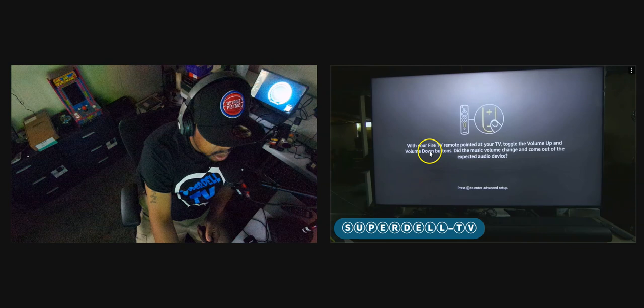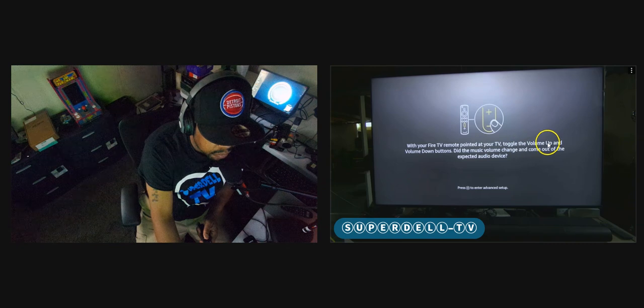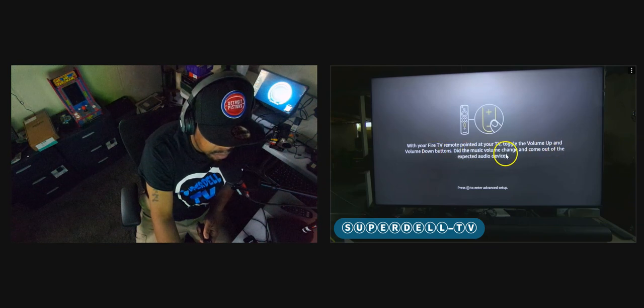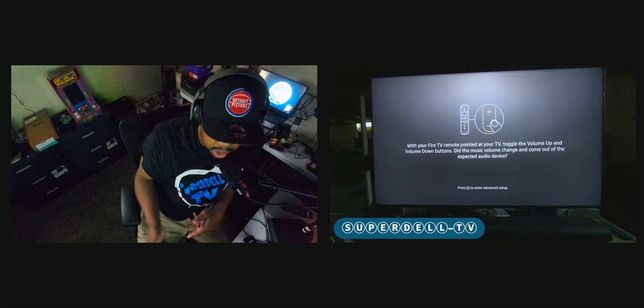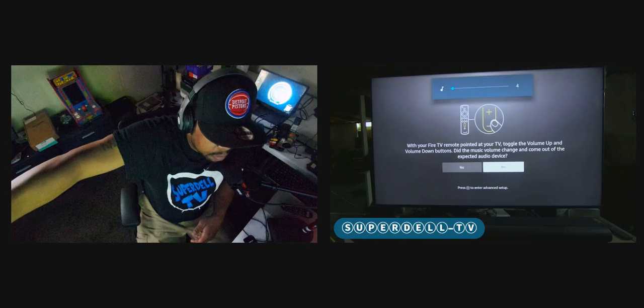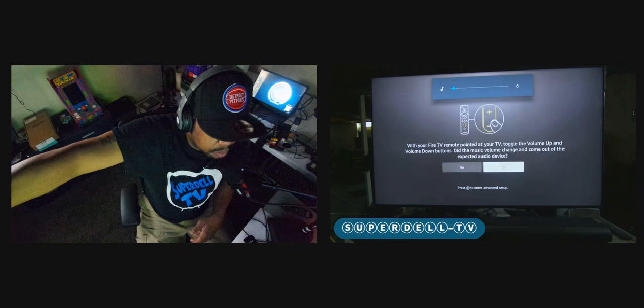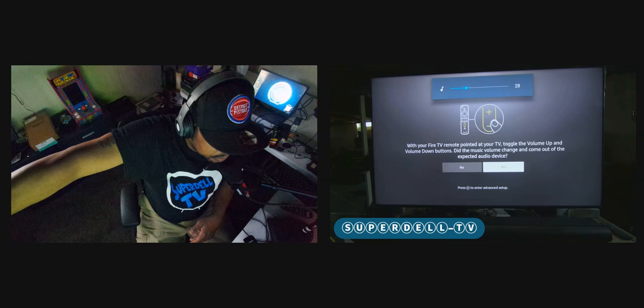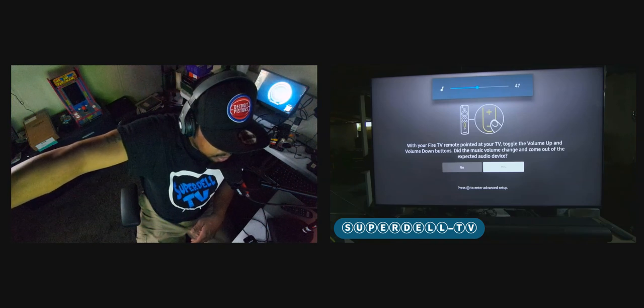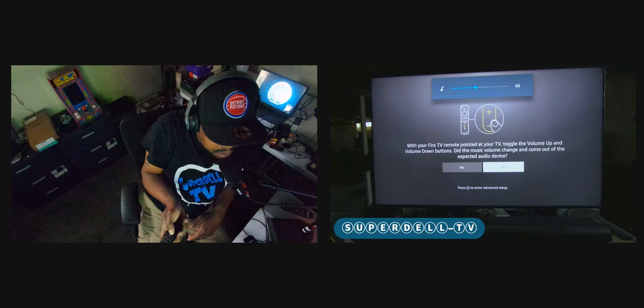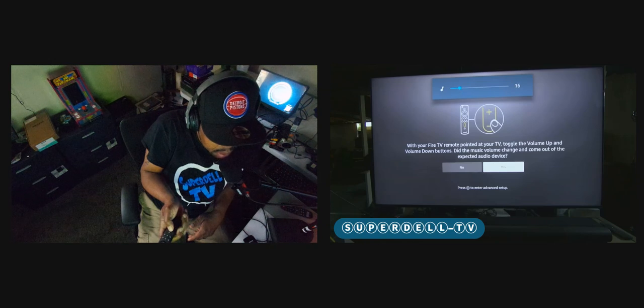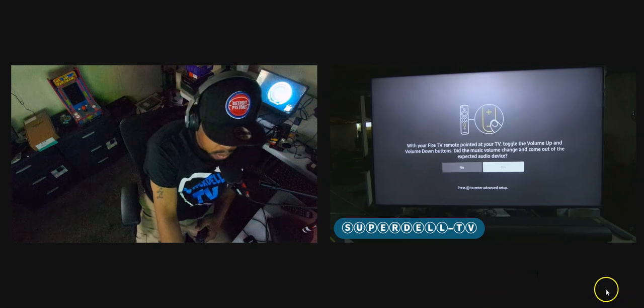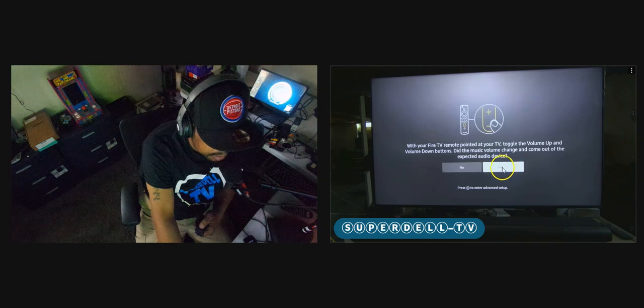And it says with the Fire TV remote pointed at your television or your TV, toggle the volume up and the volume down button. And did the music volume change and come out of the expected audio device, which is your TV speakers? Let's see. I hear a little bit of music, but I'm going to turn it all the way up. And hopefully you hear that as well. And so I'm just holding the remote. And so right here, I'm going to turn it back down because I do hear the volume. So I'm good on that. And so it says, did it come out of the expected audio device? I'm going to say yes. So I'm going to select yes.